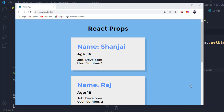Hello everyone, welcome back to my channel. In this video, we will be taking a look at an introduction to React Props in React.js. If you guys are new to React, you might find this video really helpful, but also applicable to all the people who want to learn React, because React Props is a little bit of a complicated topic.